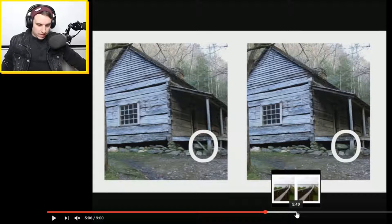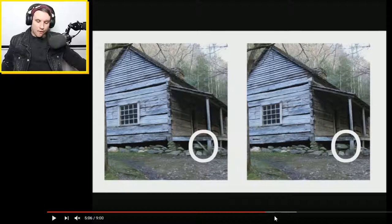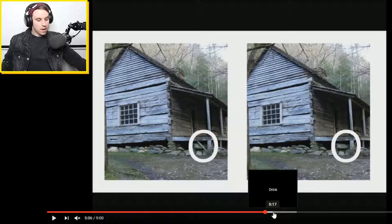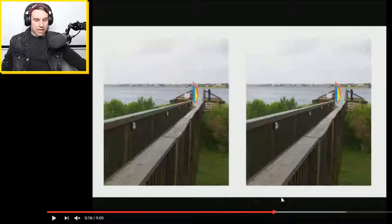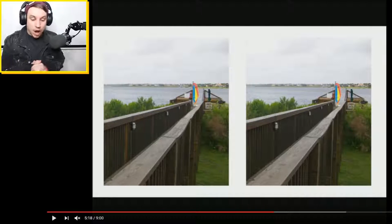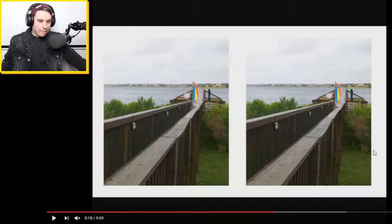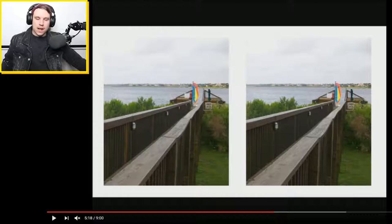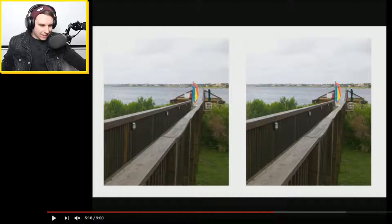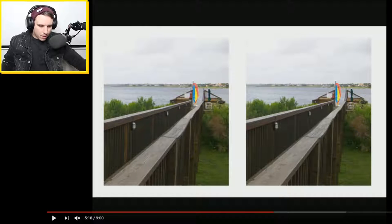For some strange reason the buffering has stopped on the video, so I don't know what's gonna happen. I think it's because we keep pausing the video. Let's carry on and see if we could spot the difference in this next one.